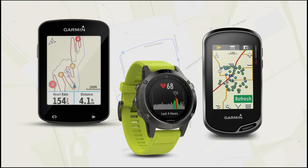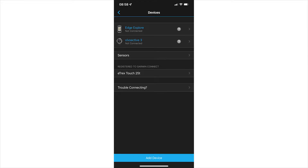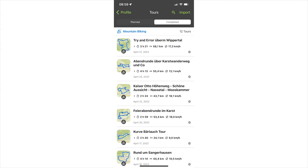If you own a Garmin wearable or a Garmin GPS device, you probably also use Garmin Connect. You can easily connect your Comod account to your Garmin Connect account, and then all activities from your Garmin Connect profile will always be sent to your Comod account.